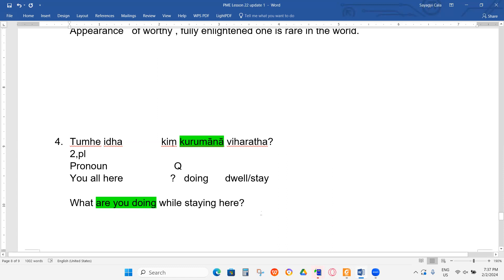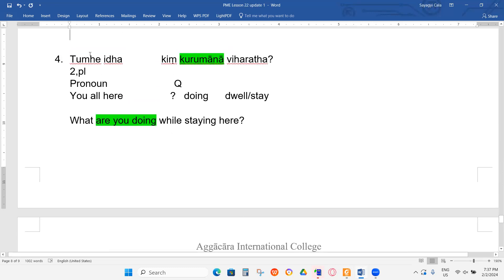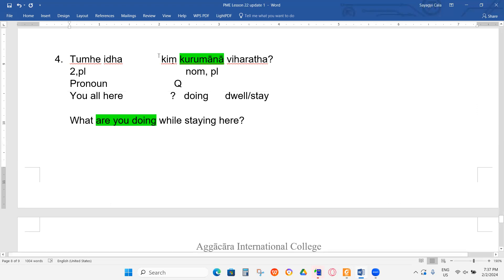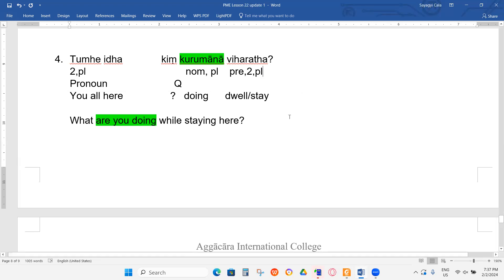MANA means feminine? It's not feminine — TUMHE is plural. So it will be nominative plural. Because we don't know if you are male or female, we just leave it. This will be present participle, second person plural. What are you doing while staying here? This is the best translation.